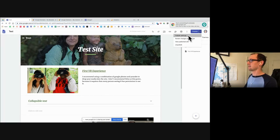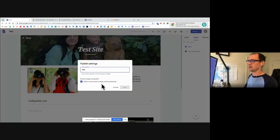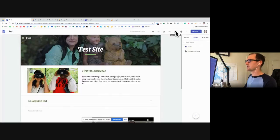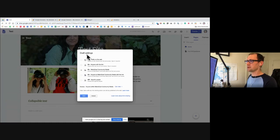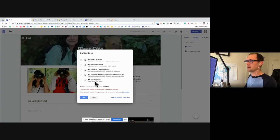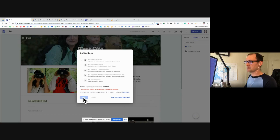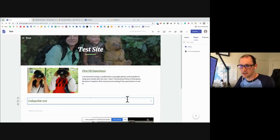I'll click on publish settings. Right now this is the test site, and only people at Metro East Community Media can see it. I'm going to change that to 'on the web' and save that.